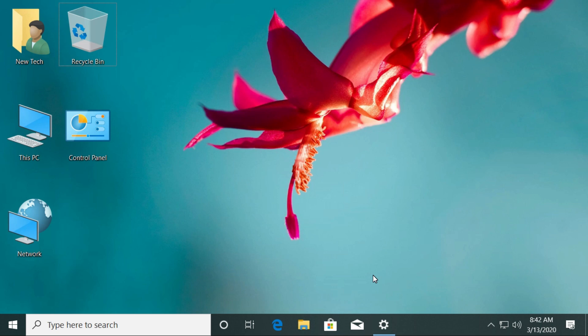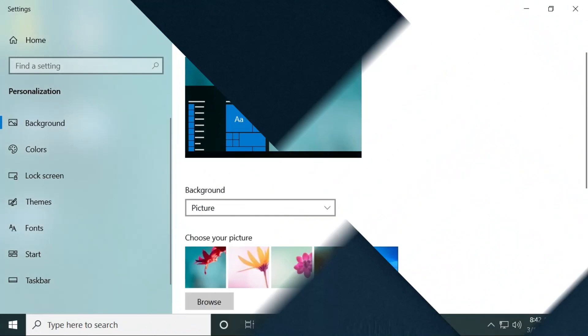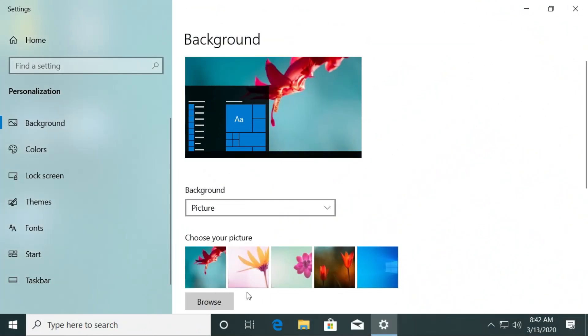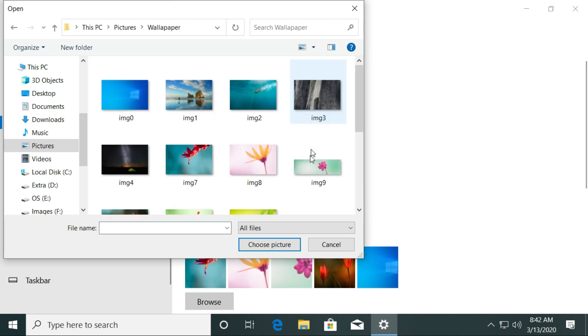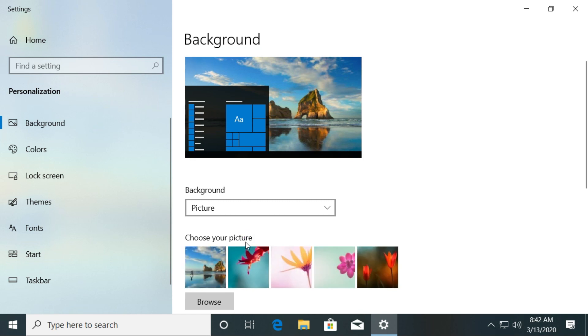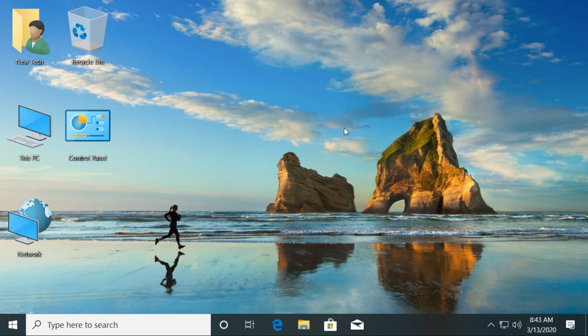If you want to use another image as the desktop background, click on the Browse button. Choose the picture you want for your new background, and click on the Choose Picture button. Now close the Personalize window to see your new background image. Great! You have successfully changed the desktop background image.